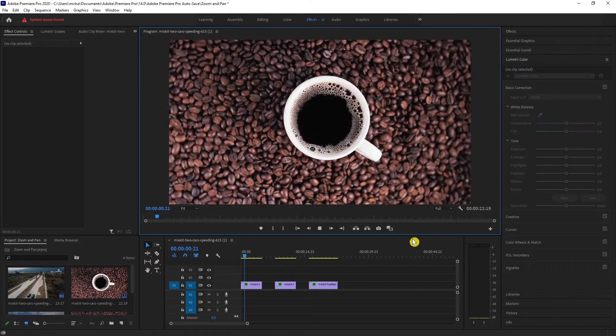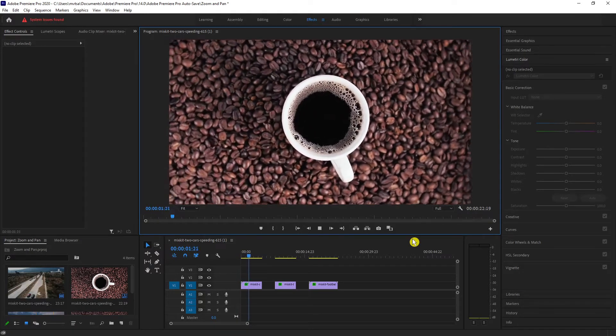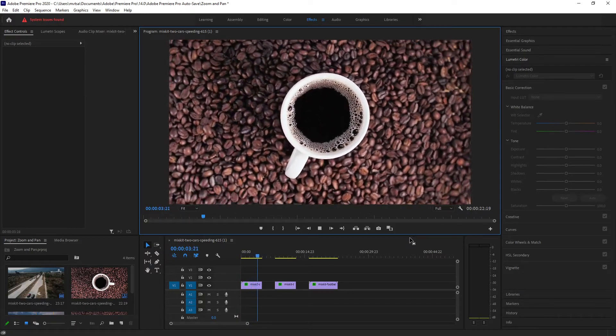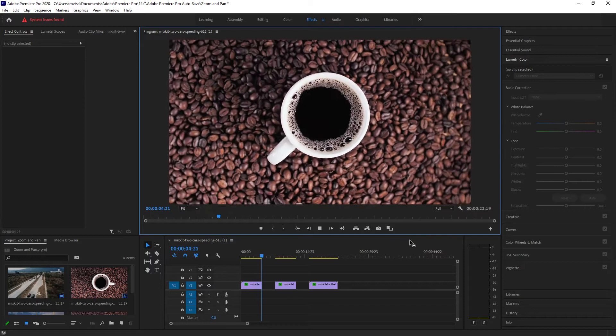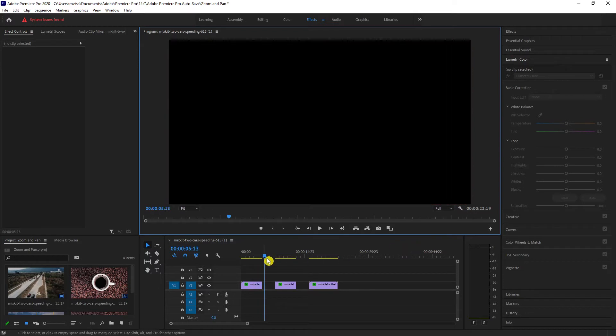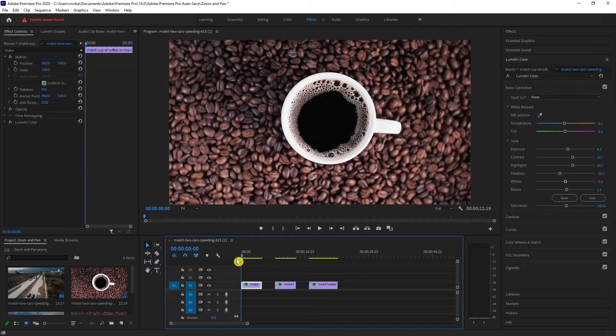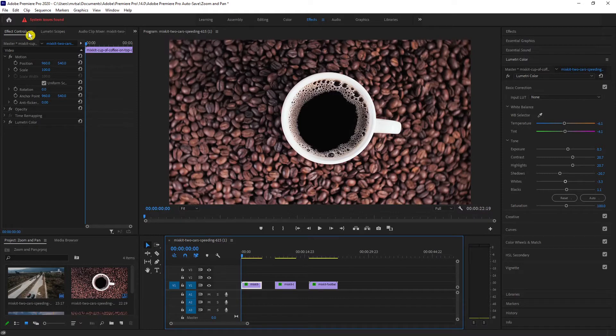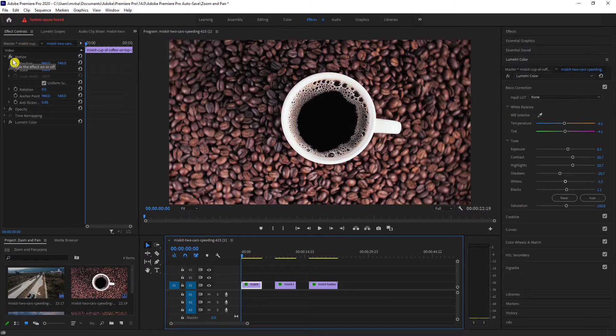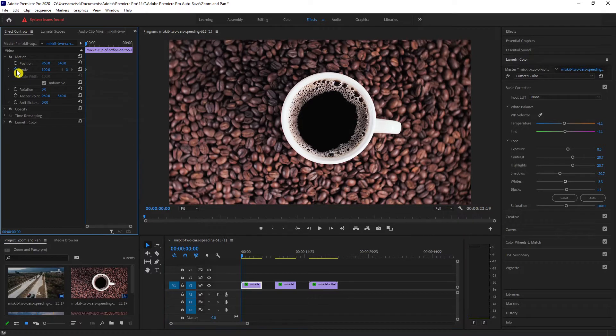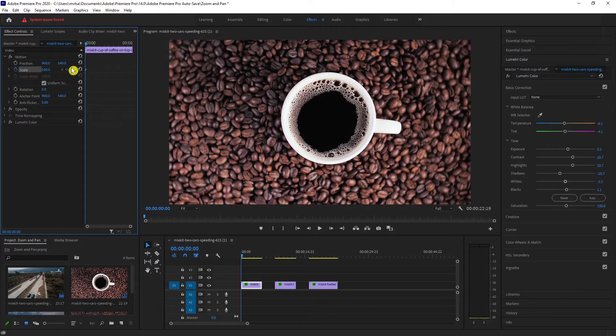First, I have a spinning coffee cup. Here we will add the zoom effect. Go to effect controls. Under motion, click on the scale. It will create a keyframe.